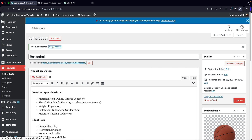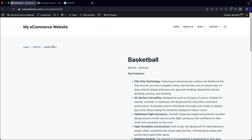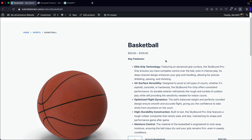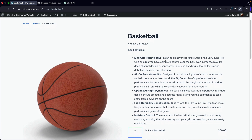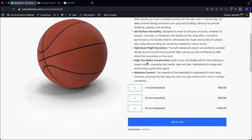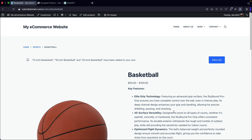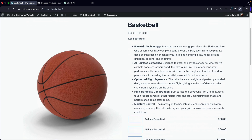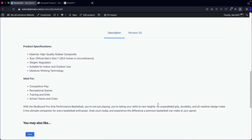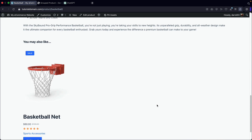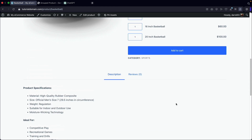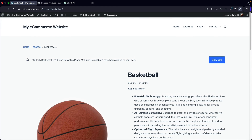Now that we've done that, let's go ahead and view the product. Here we go — we have this basketball, we have our key features, and over here you'll see we have 14 inch, 16 inch, and 20 inch. You can go ahead and add all these to the cart by clicking on add to cart. So that is a group product — I know it might be a little weird and awkward to create, but that's just how it's done.